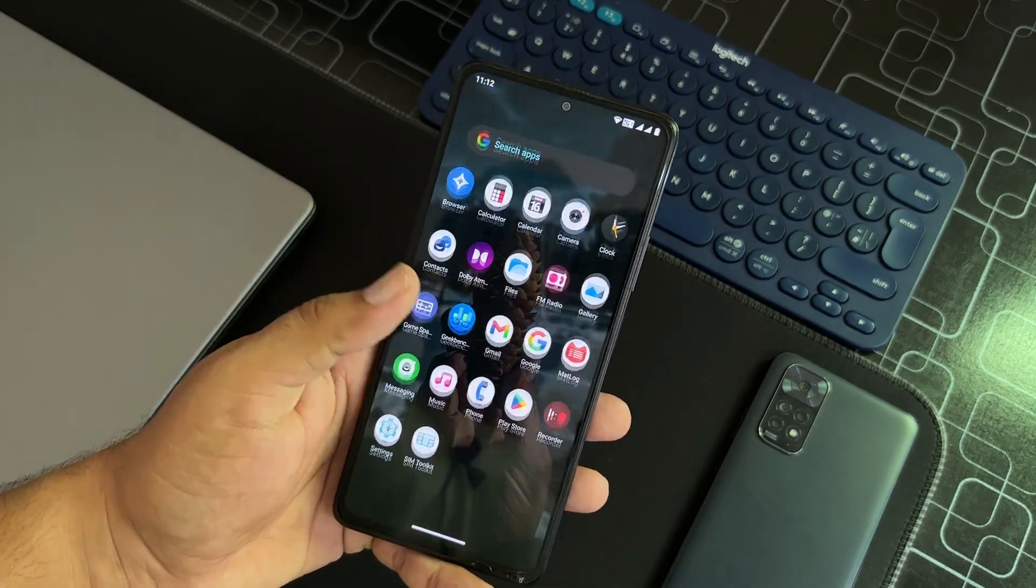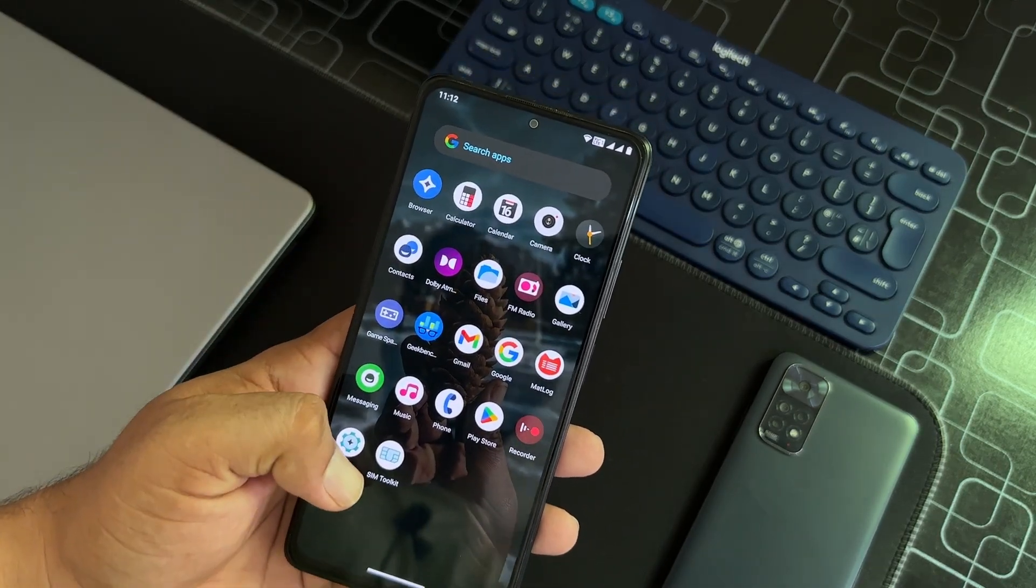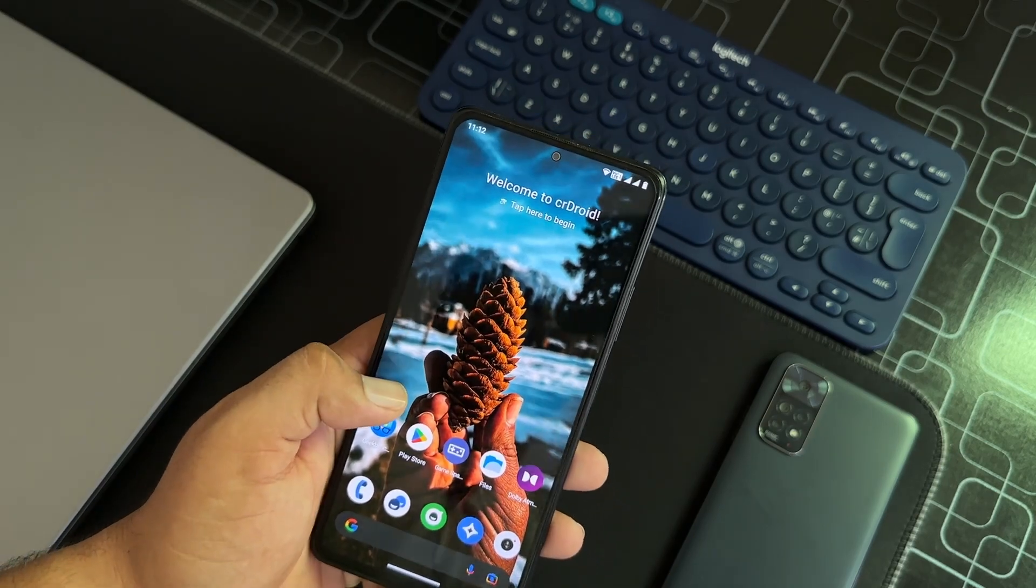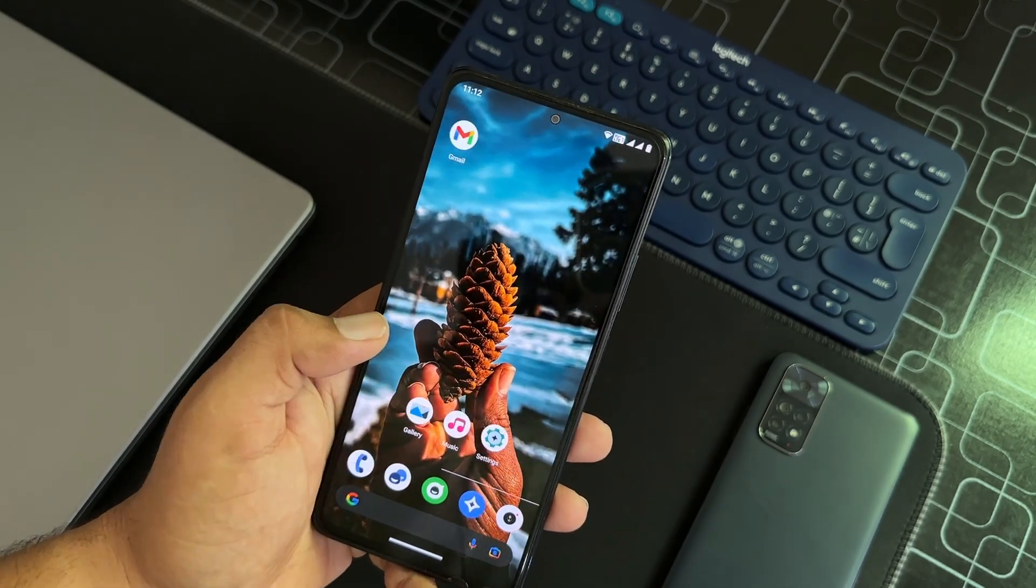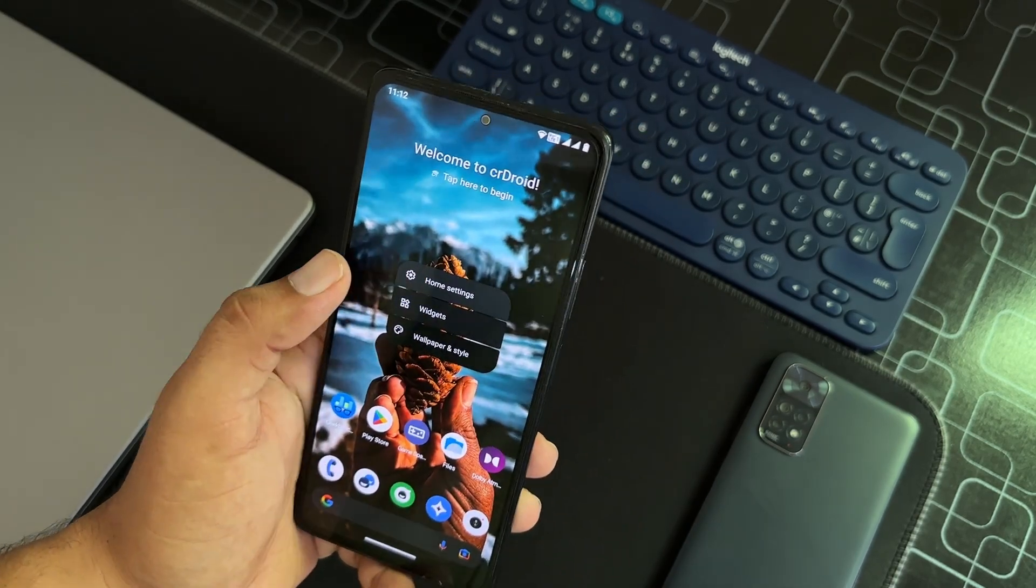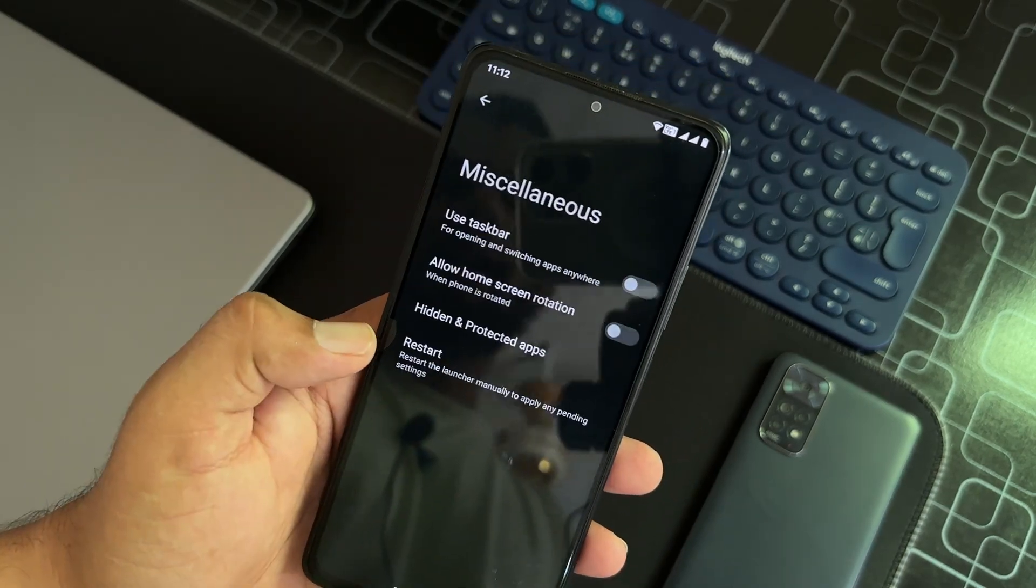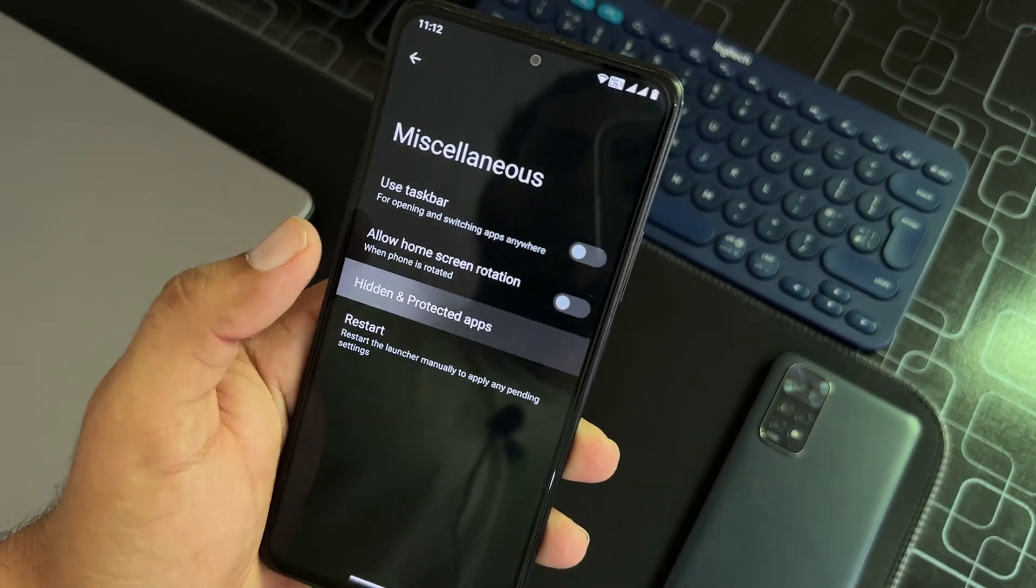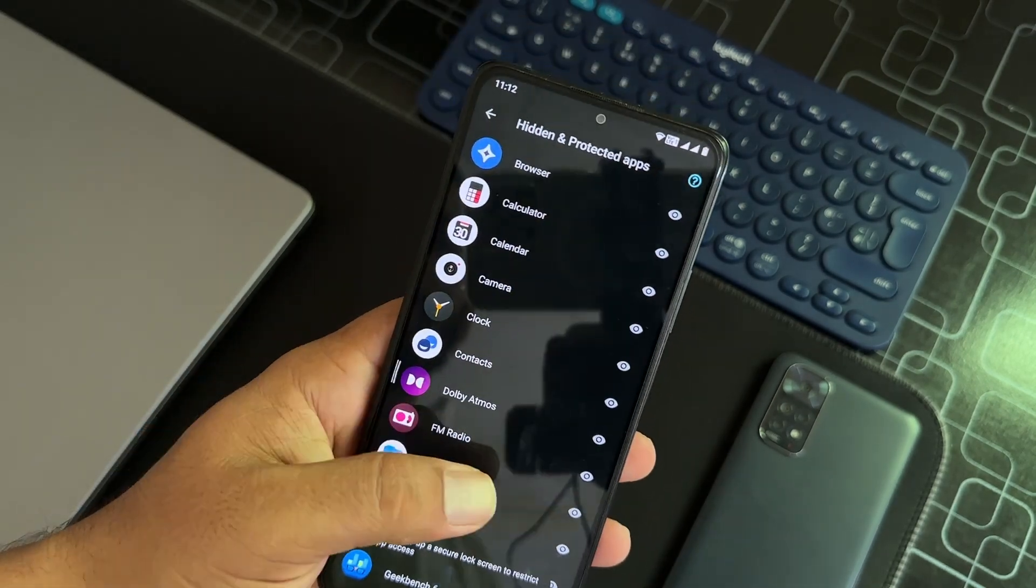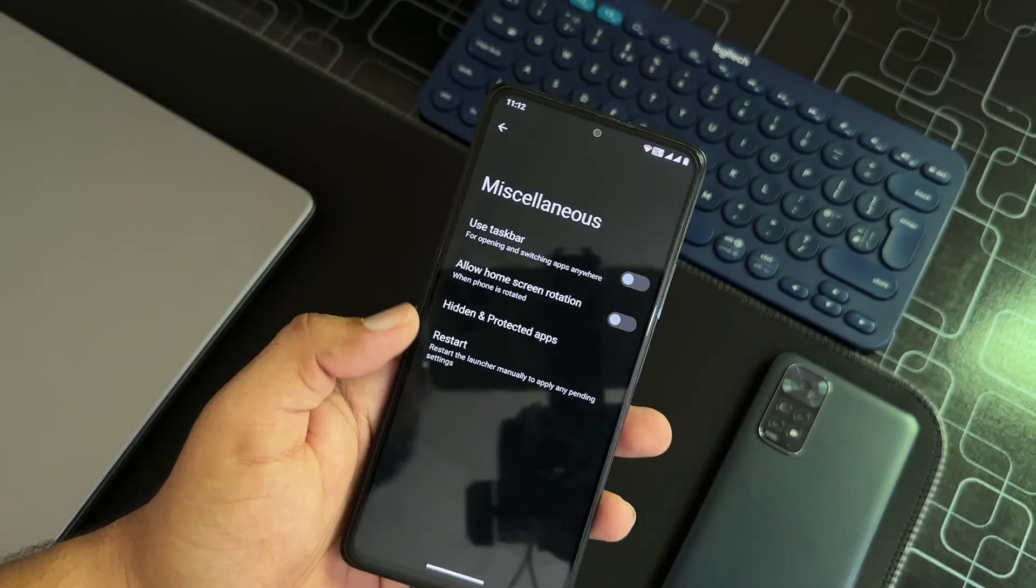Now let's go to the settings. If we talk about the home screen, from the left you can access the Google feeds. You can go to the CR Android settings and do a lot of tweaks. You can also hide and protect apps right from the launcher settings. No need to download any third-party application.